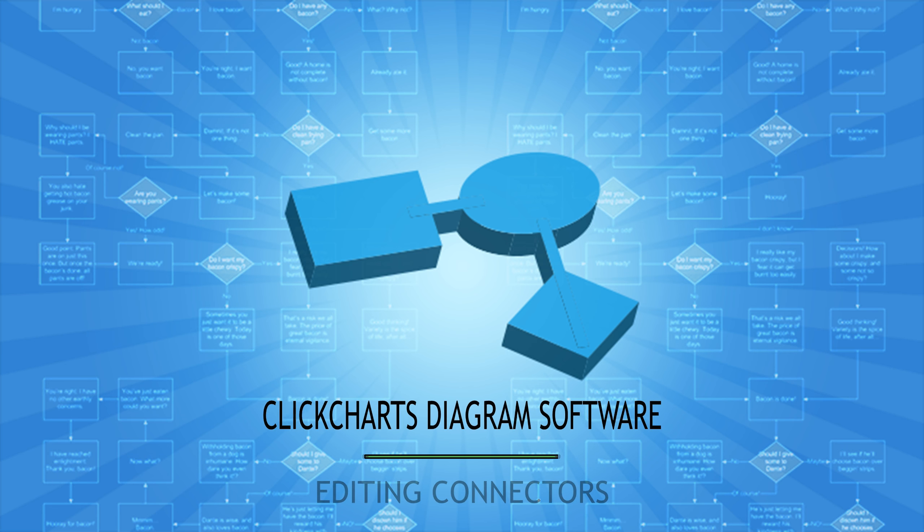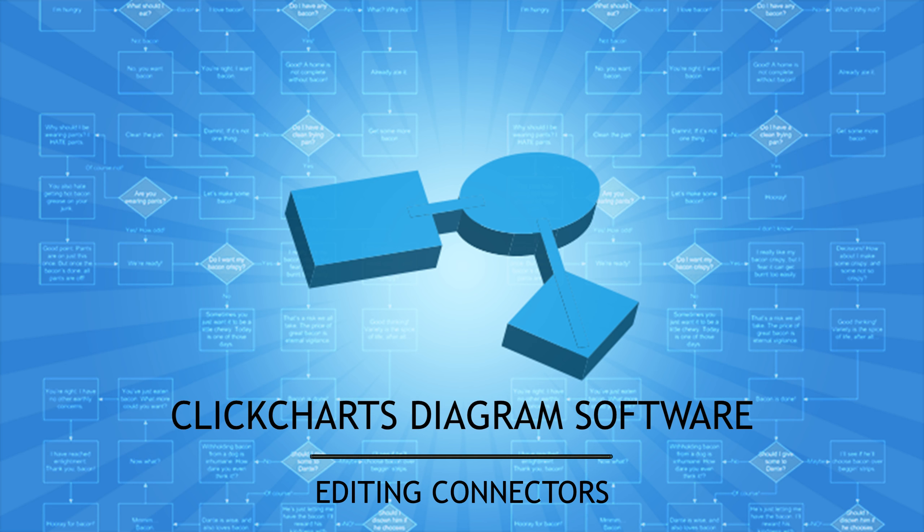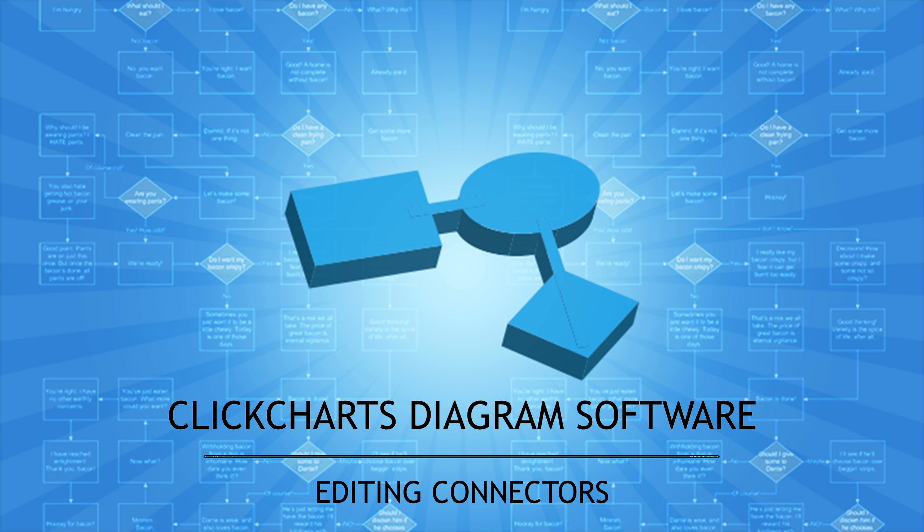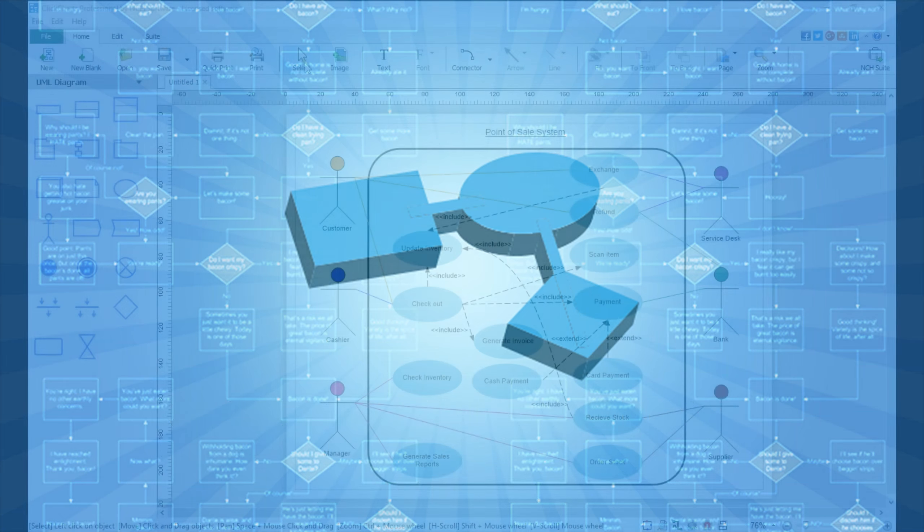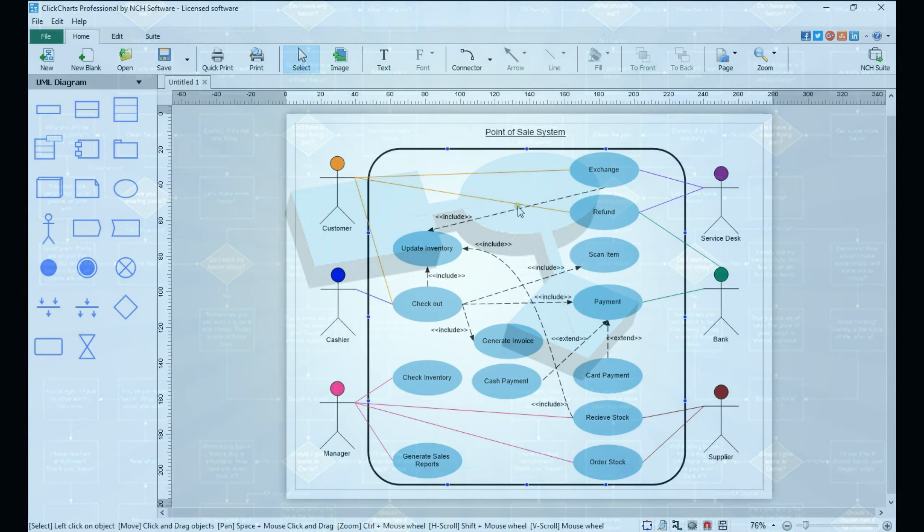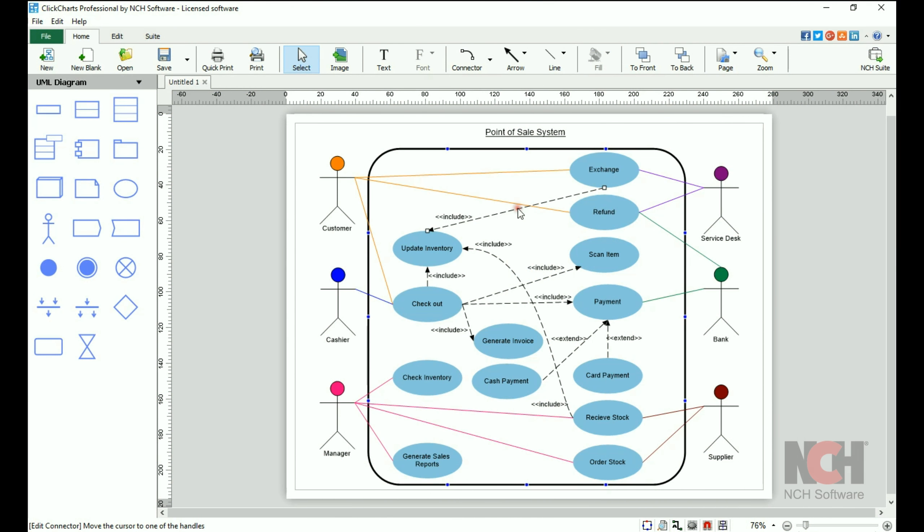Changing the style or properties of a connector in your ClickCharts project is easy. Select the connector by clicking on it while in Select Mode.